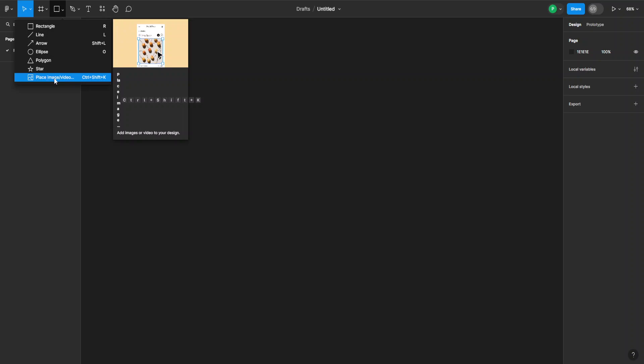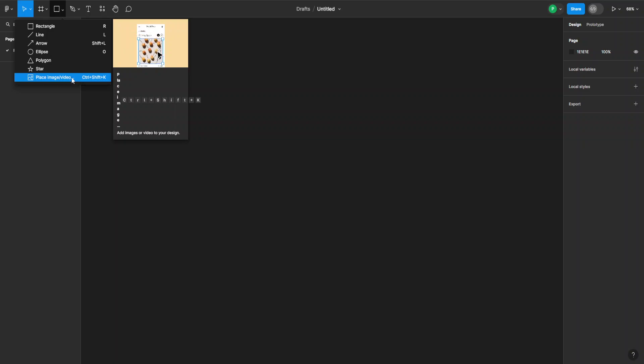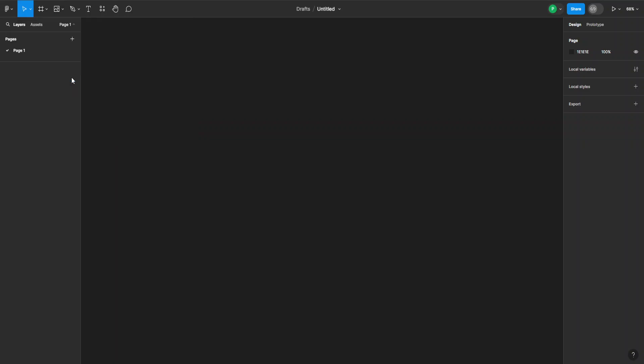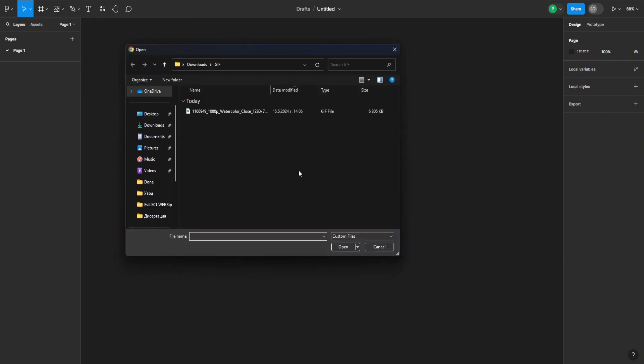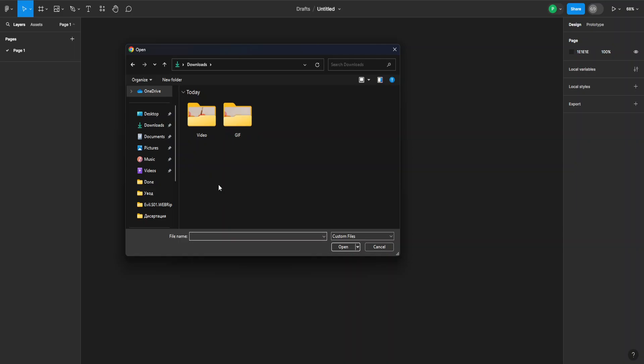Now this works great for images because they show up immediately, but for videos there is gonna be a little workaround because video files like the standard video files do not show up in this section. For example, this one I can't use because it's not supported.